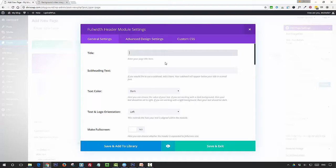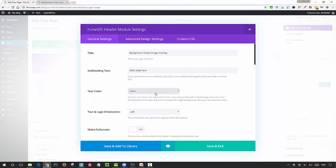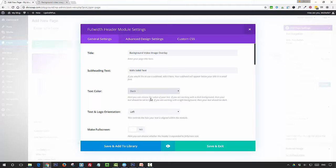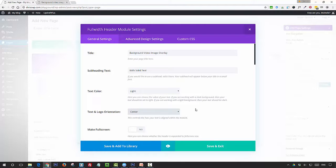So I'm just going to add in my text. I'm going to choose light text for this because I've got quite a dark image to go over the top, and I'm going to put my text in the center.